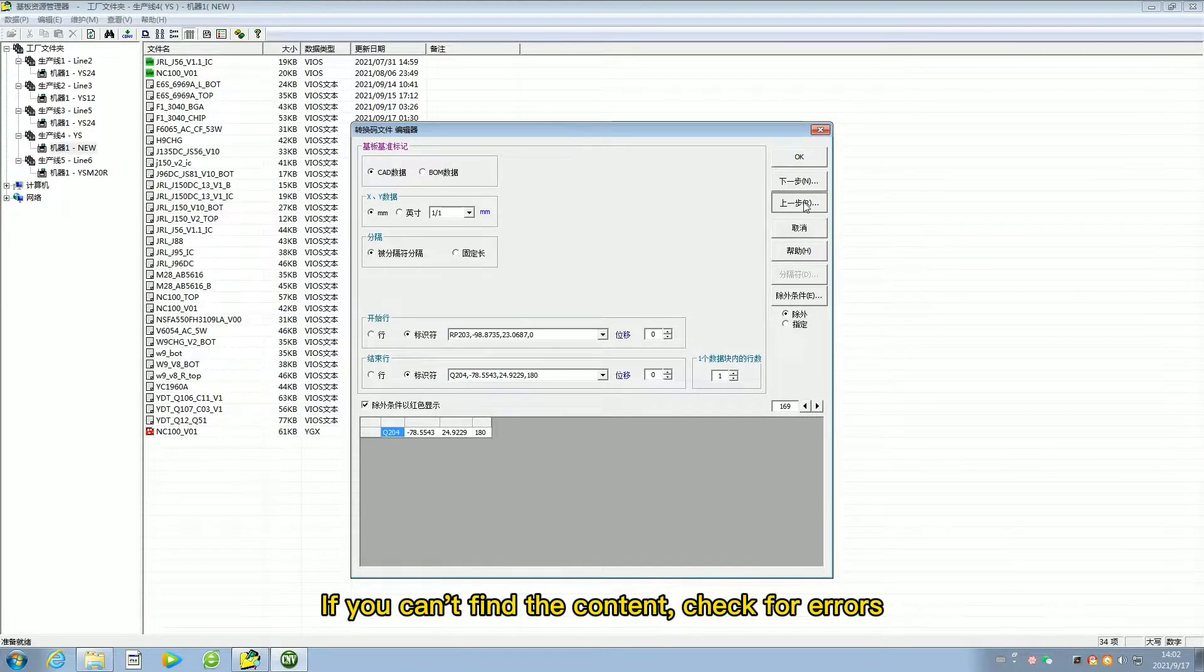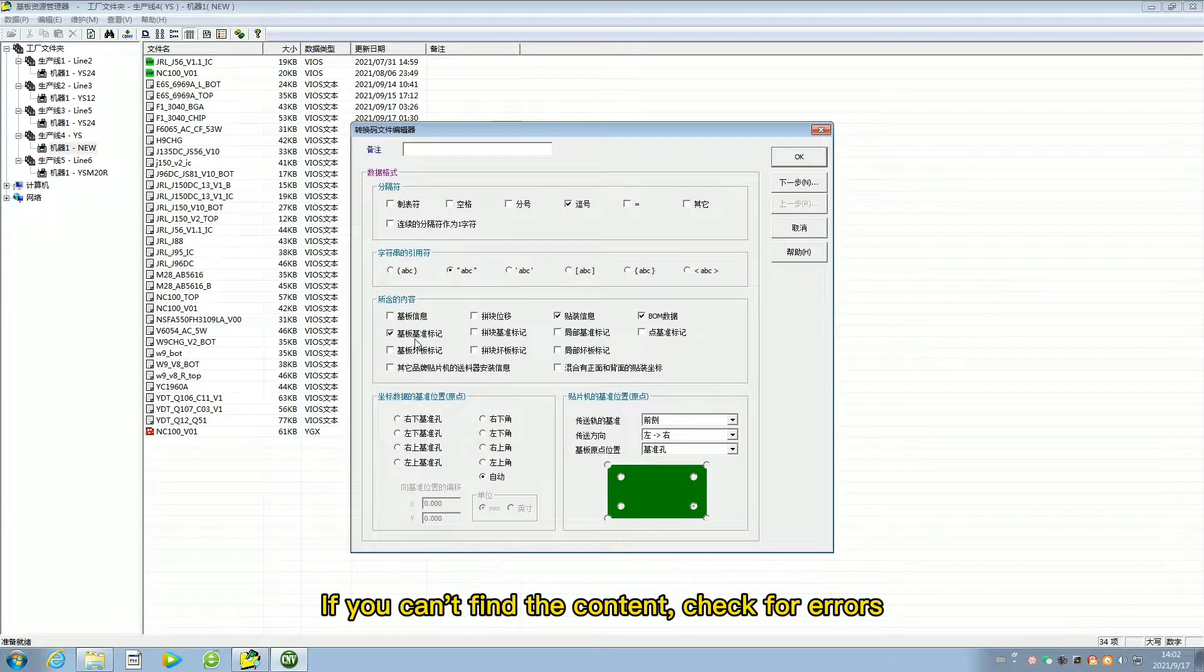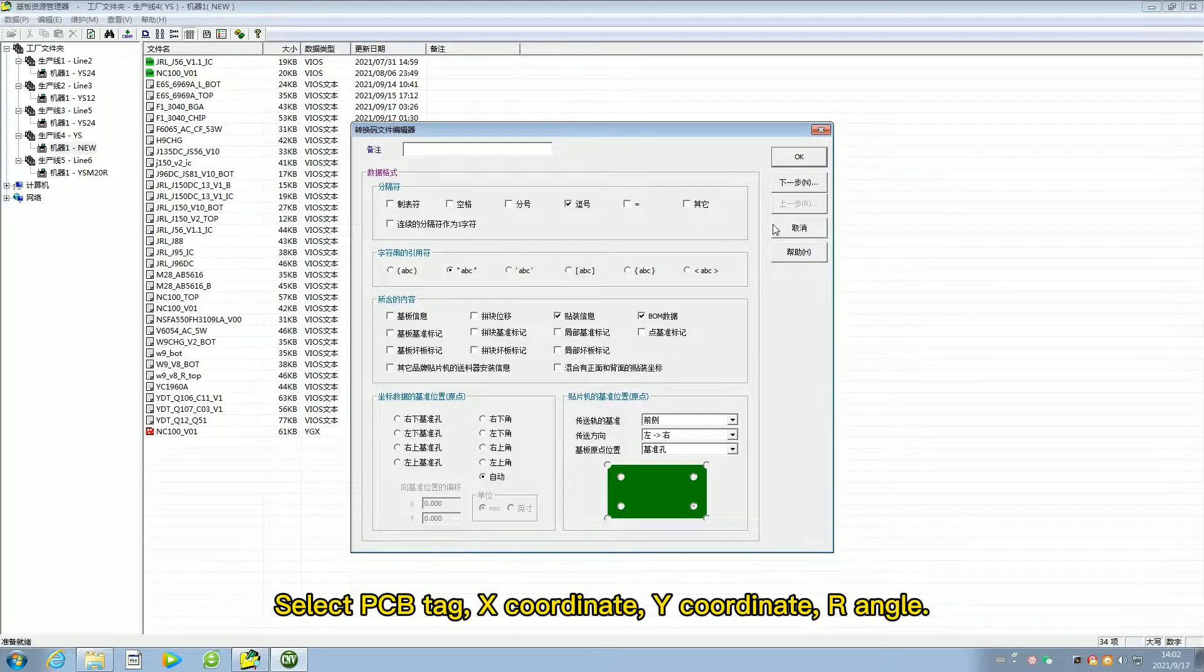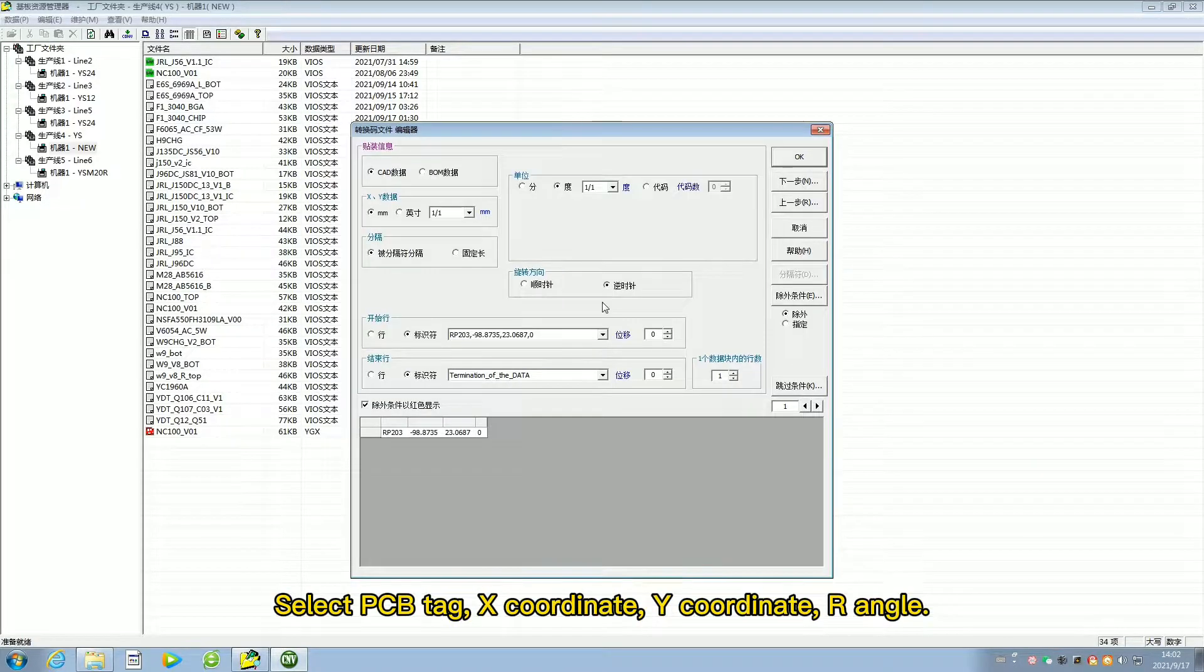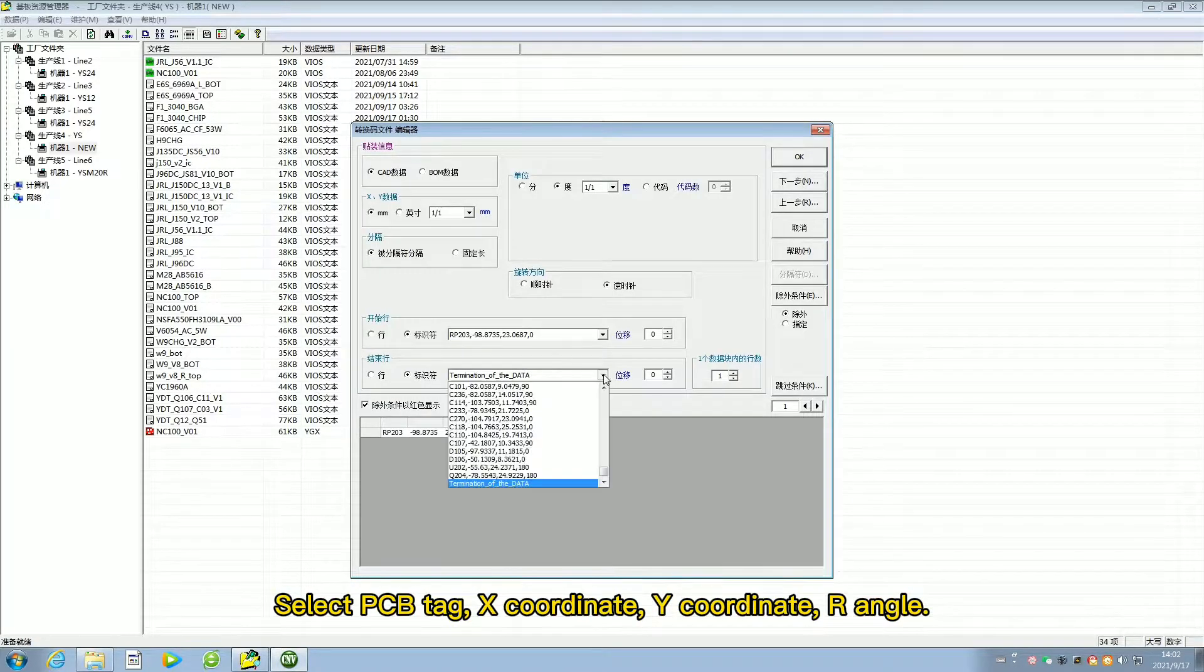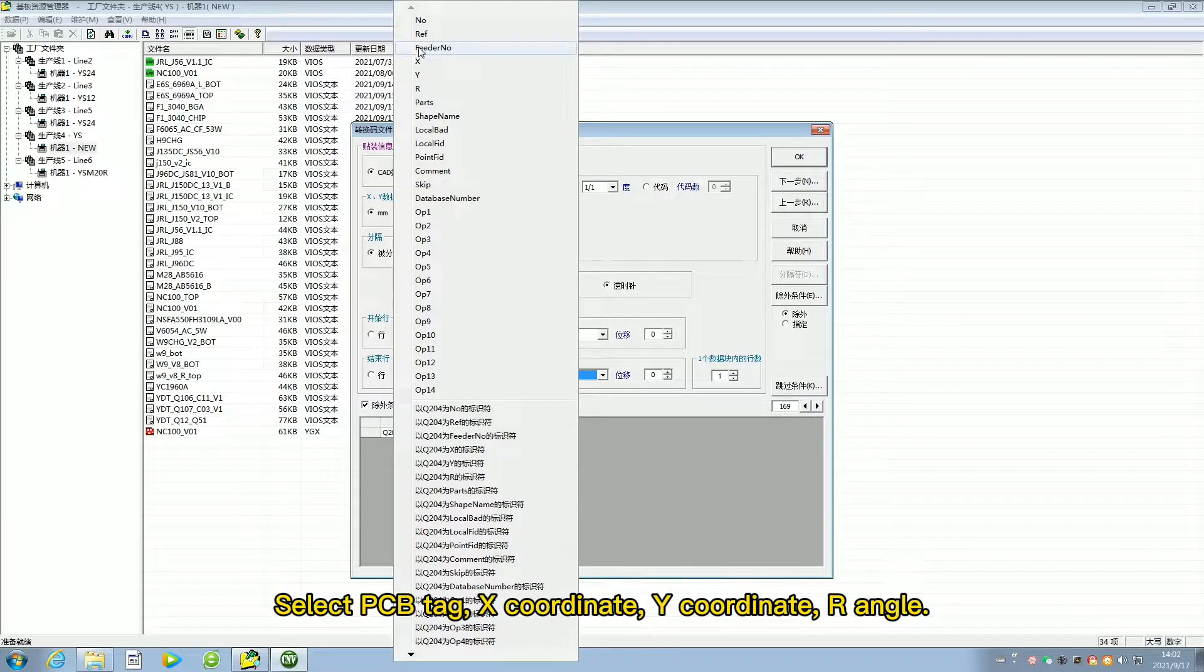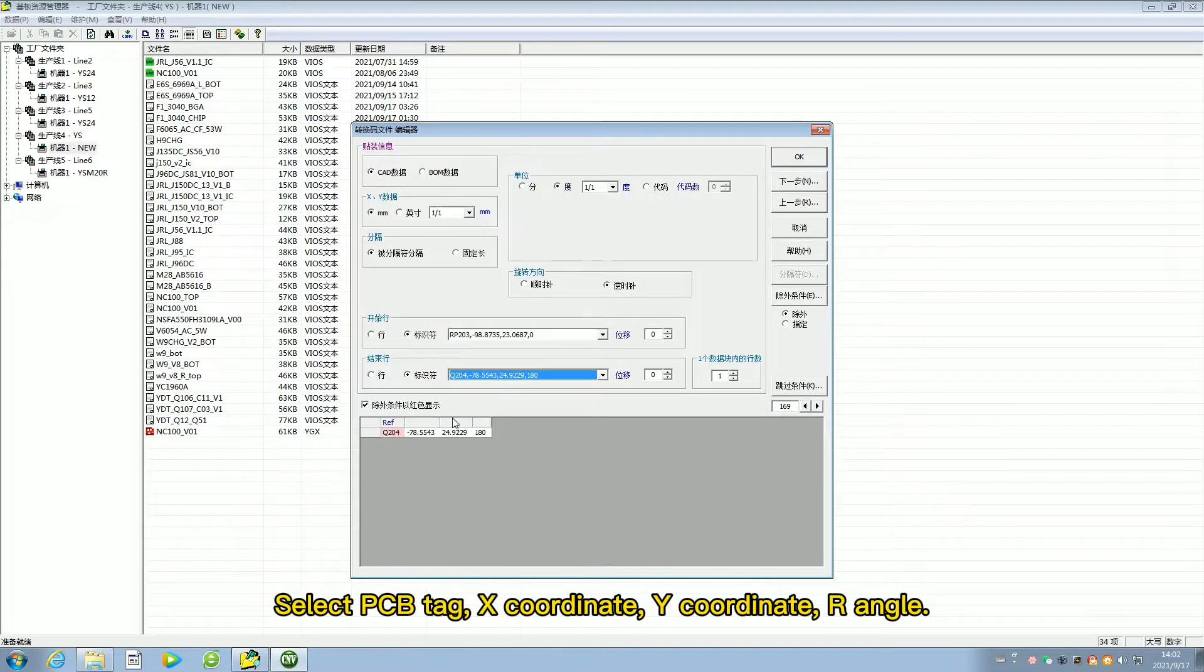If you can't find the content, check for errors. Select PCB tag, X coordinate, Y coordinate, and R angle.